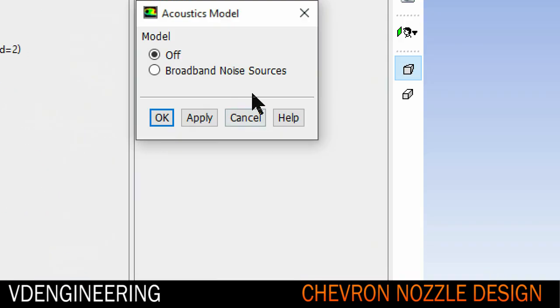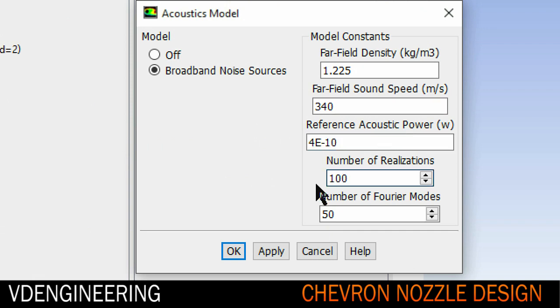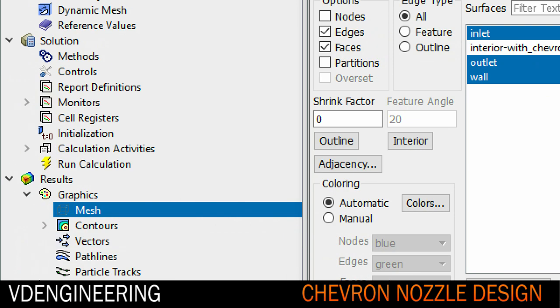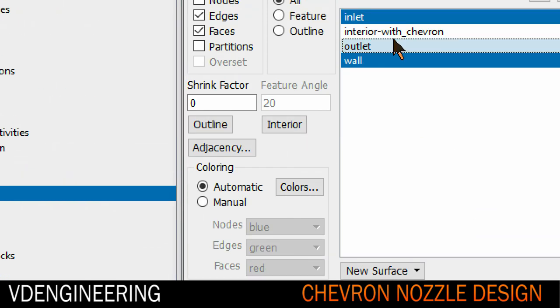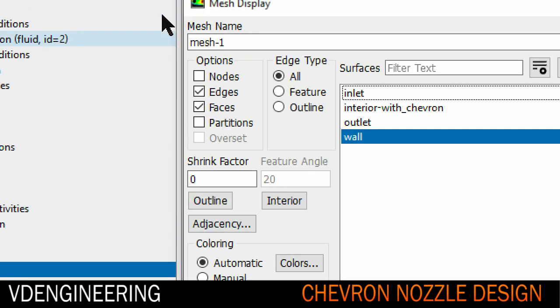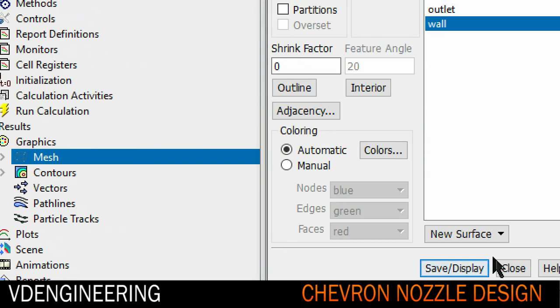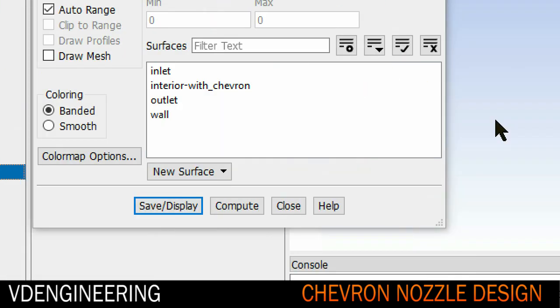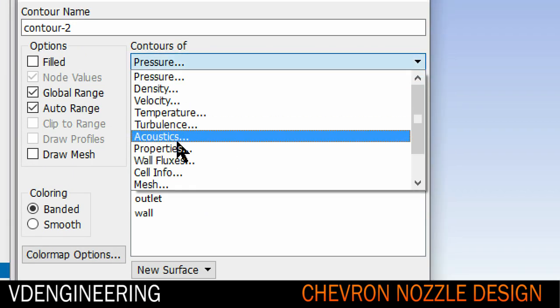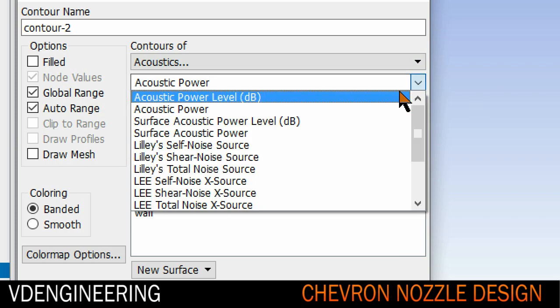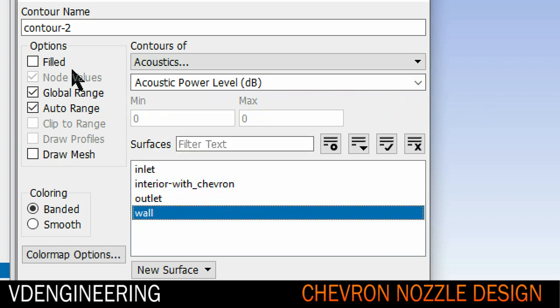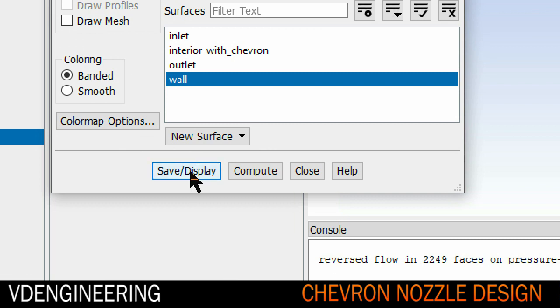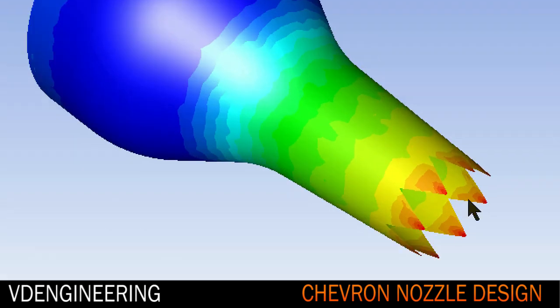When that's done we can turn on acoustics. Go into acoustics and set broadband noise sources. Change the power to 4e-10 for air and hit apply. Then go into your results and set it to wall because we want the acoustic on the wall. Click nodes and now we can see our wall there. Acoustics and then acoustic power because that tells you how powerful the noise is and let's hit display. We can see our noise signature there now. It looks pretty decent. Let's compare it to our old nozzle.